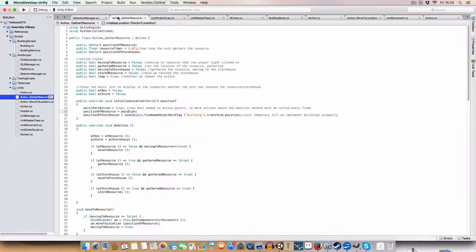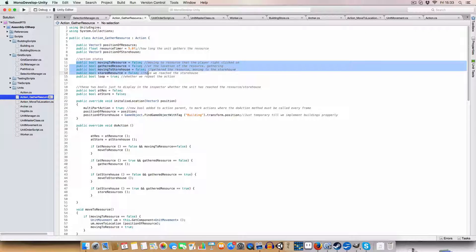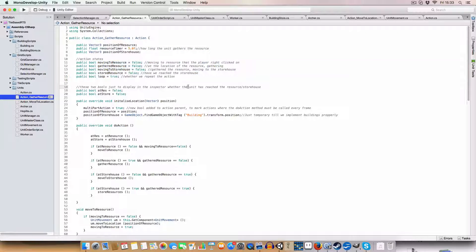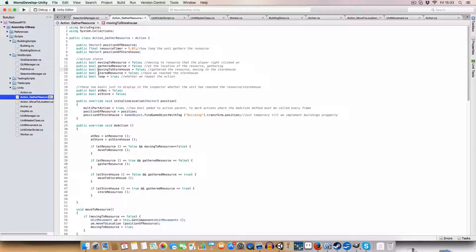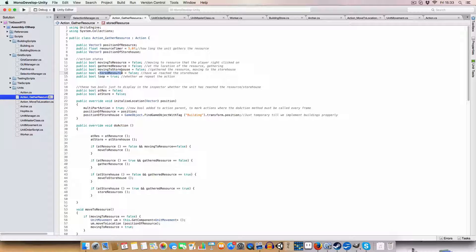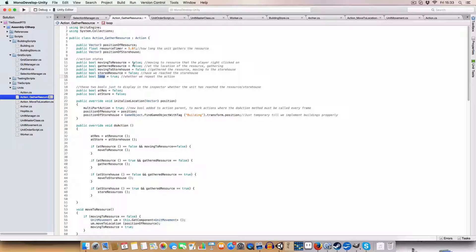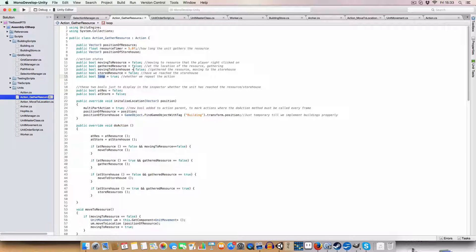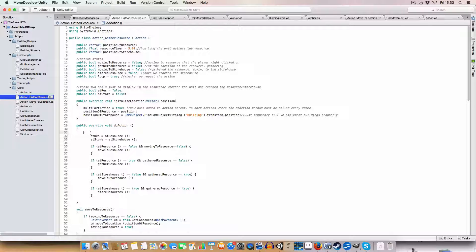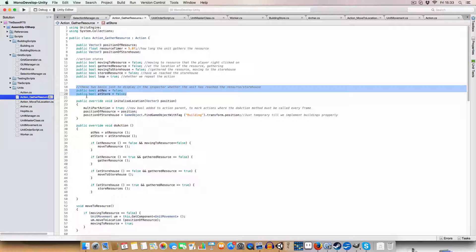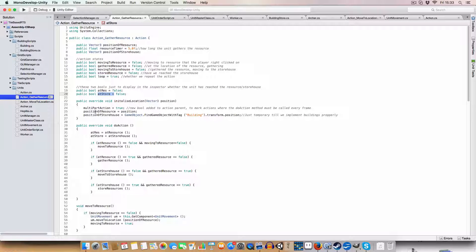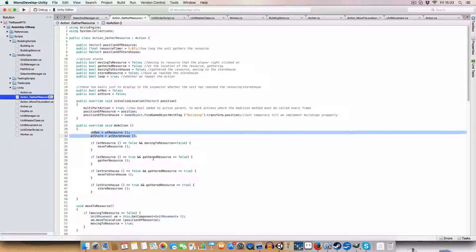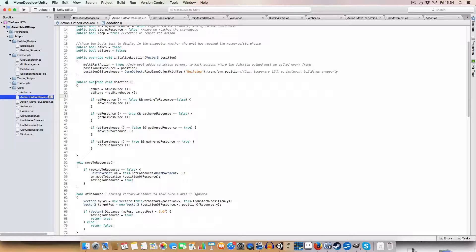And now back to the action gather resource. So it was in these three, basically we have a couple of public bools to define what state the action is in. So we've got a state. We're moving to the resource. We're gathering the resource. We're moving to the storehouse and we're storing the resource. And we have a loop to say whether once we've reached the stored resource stage, this loop says, all right, do we want to repeat this action? So do we want to go and get more resources? Or do we have another action in the queue to go and do? So we'd stop doing this action. So this, so first off, there's two action basically. And these are just basically booleans to display in the inspector when we're at the resource and when we're at the storehouse. So they are not really used anywhere aside from here. Just, they're just like for debugging purposes I was using them for.